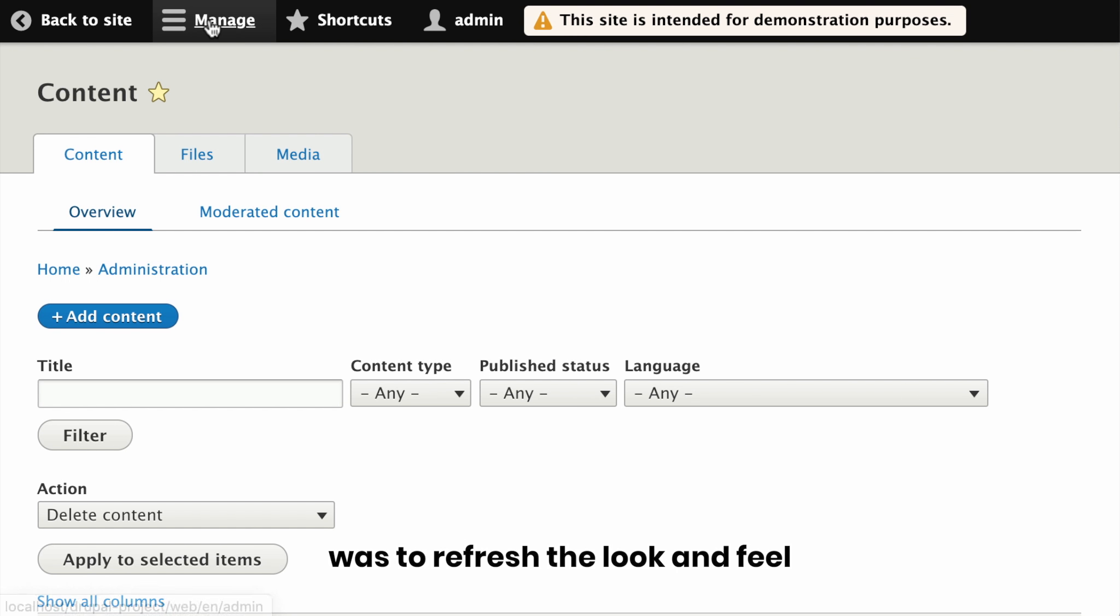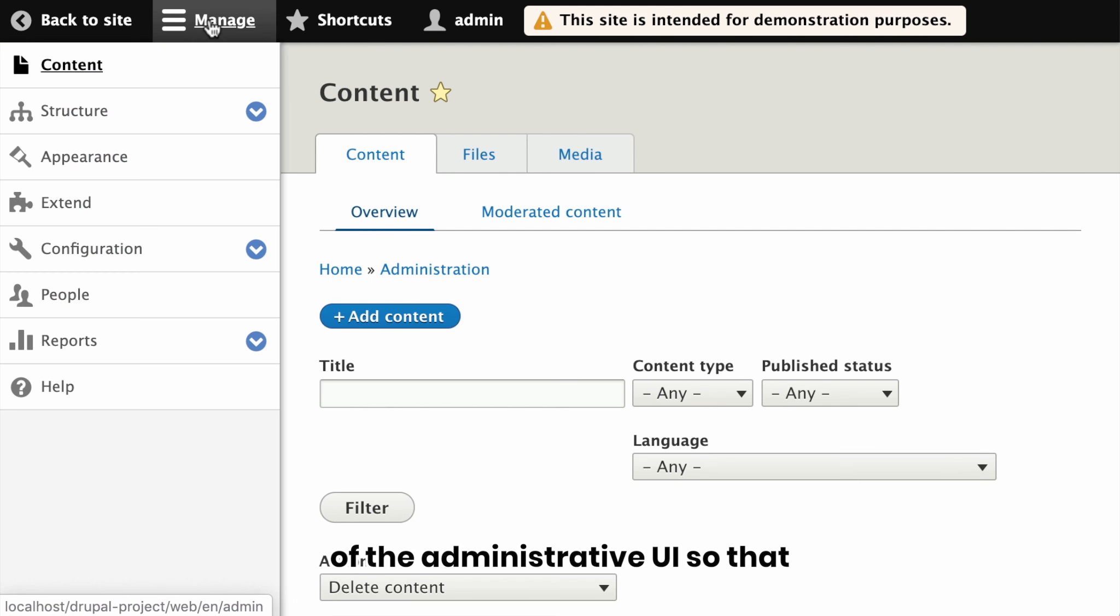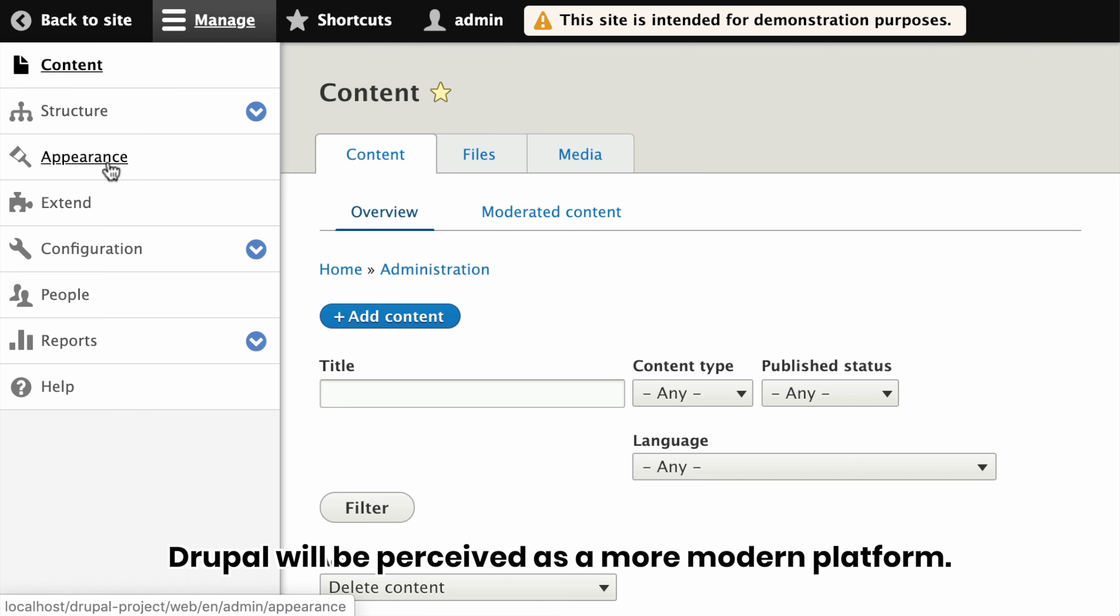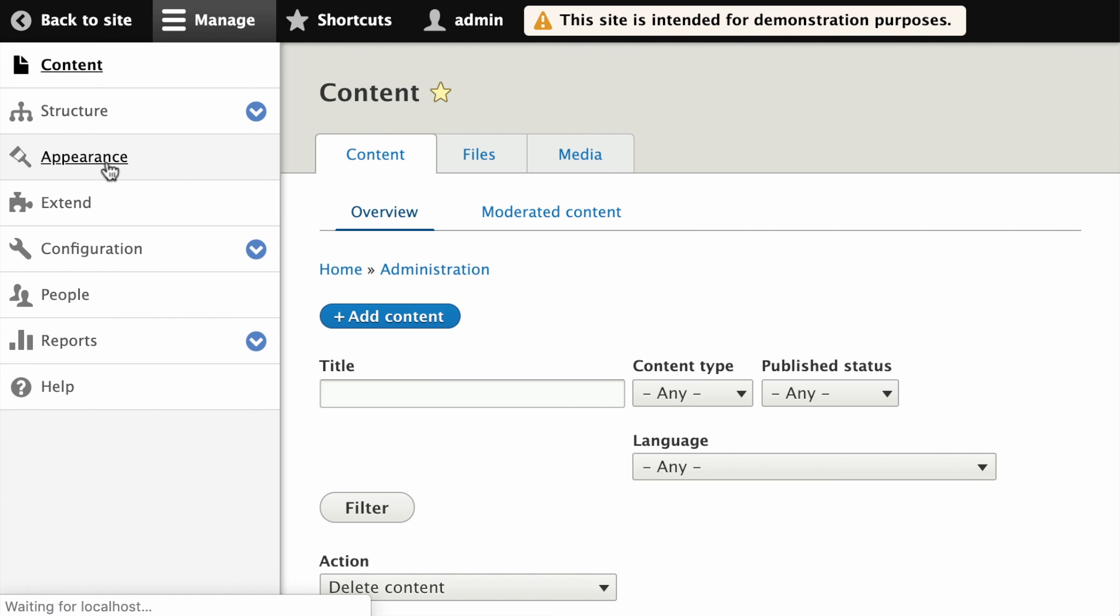The main goal of this project was to refresh the look and feel of the administrative UI so that Drupal will be perceived as a more modern platform.